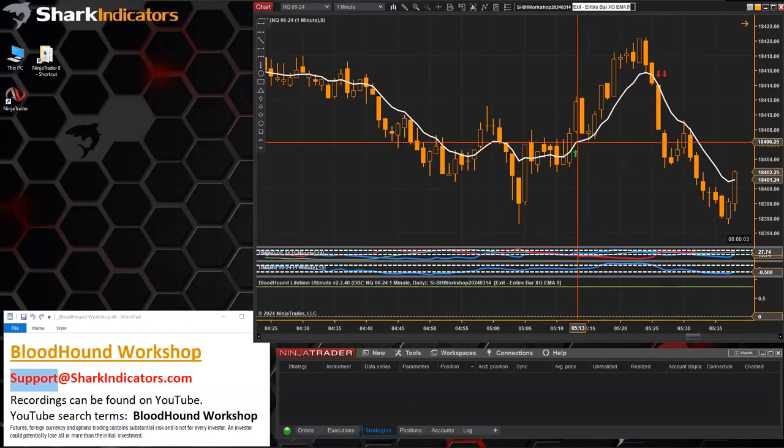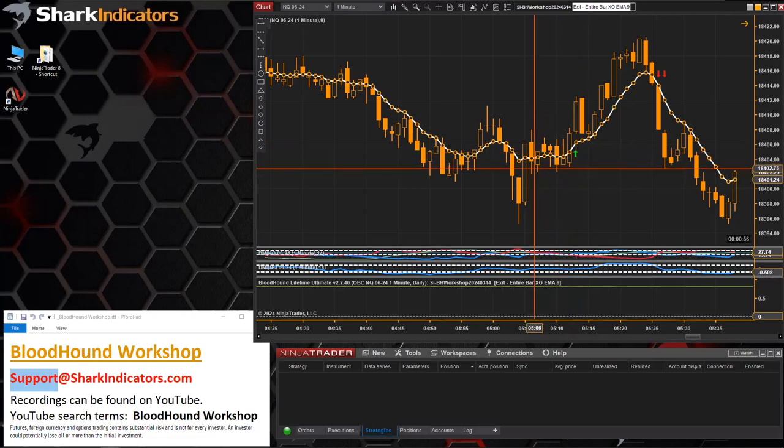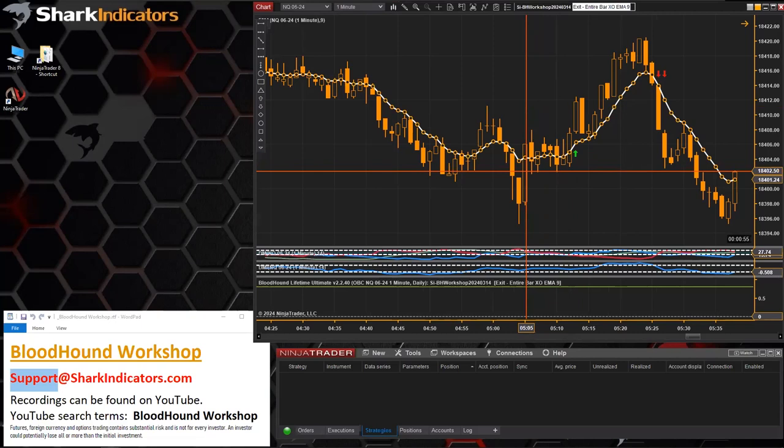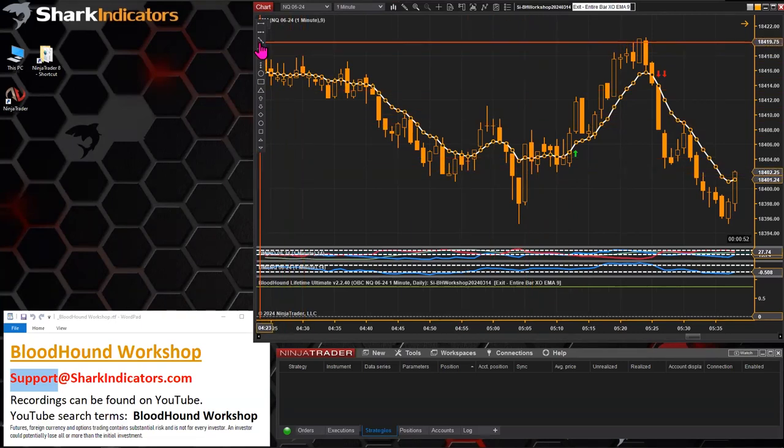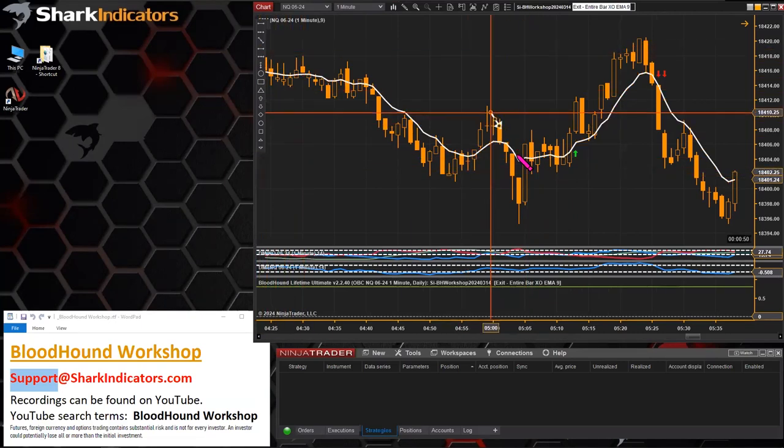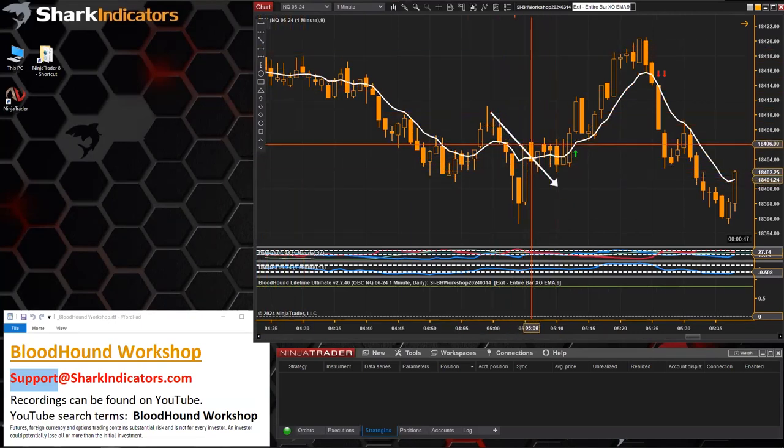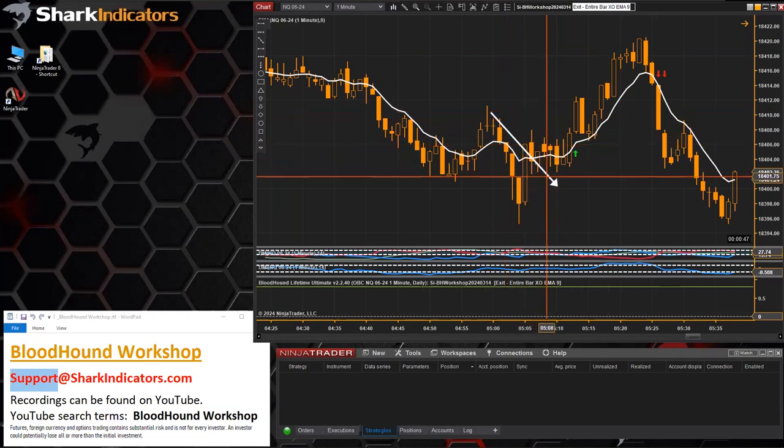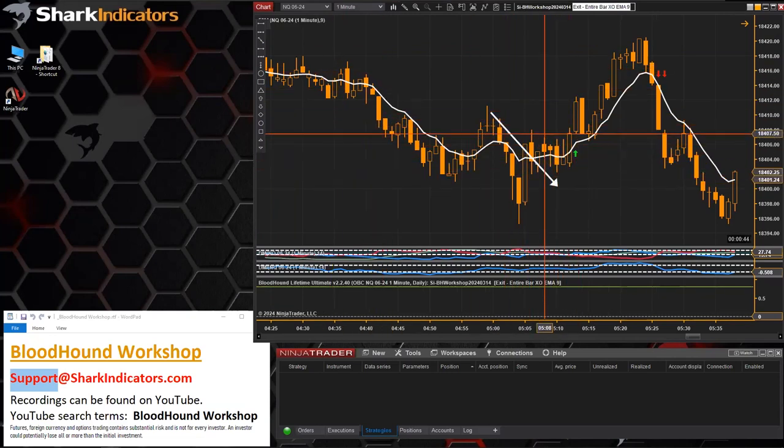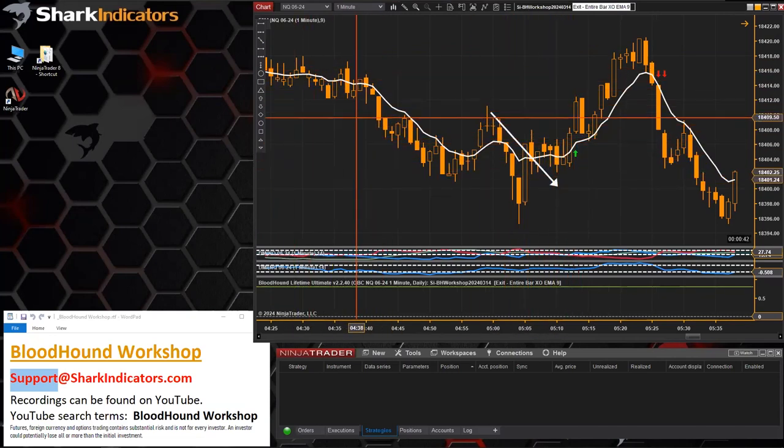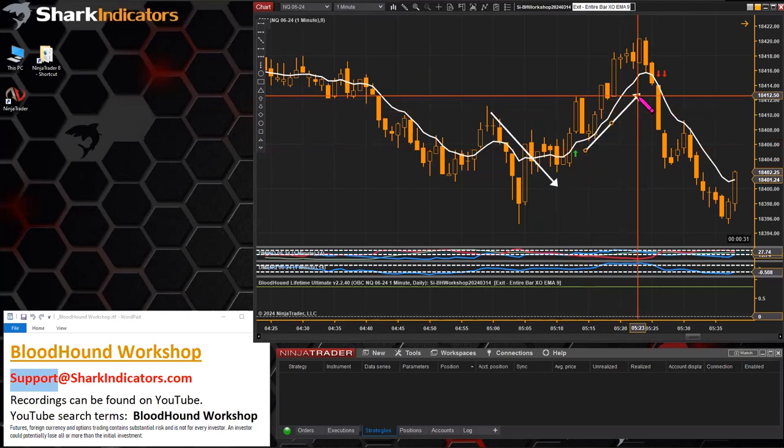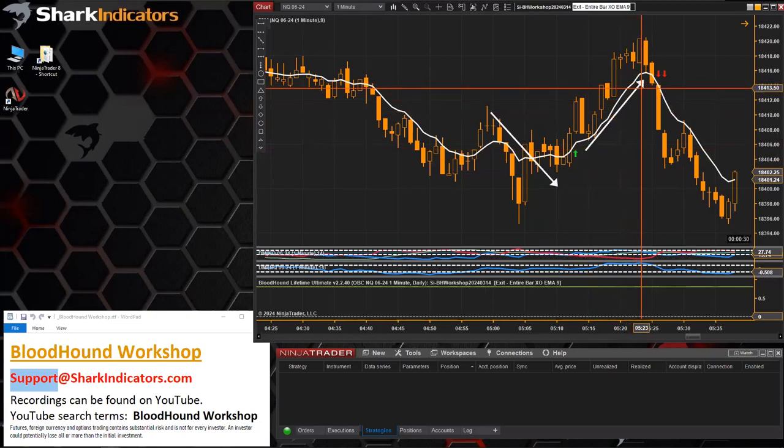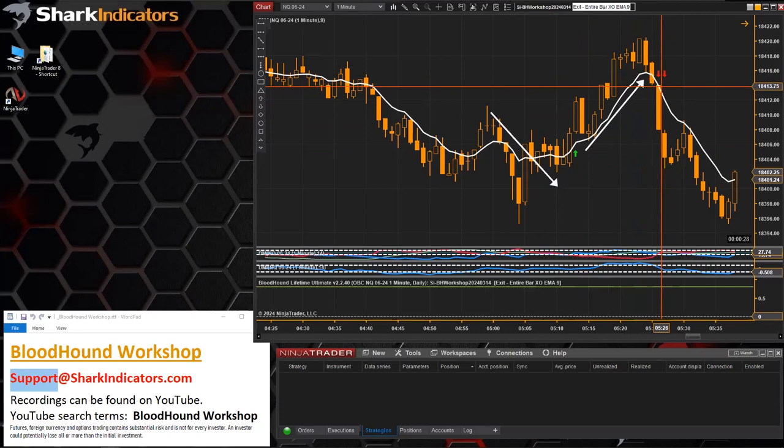We would expect to see a long signal which would exit a short trade. For example, if there was a short trade here, there we go, we'd have an exit for that. If there was a long trade, then there we go.